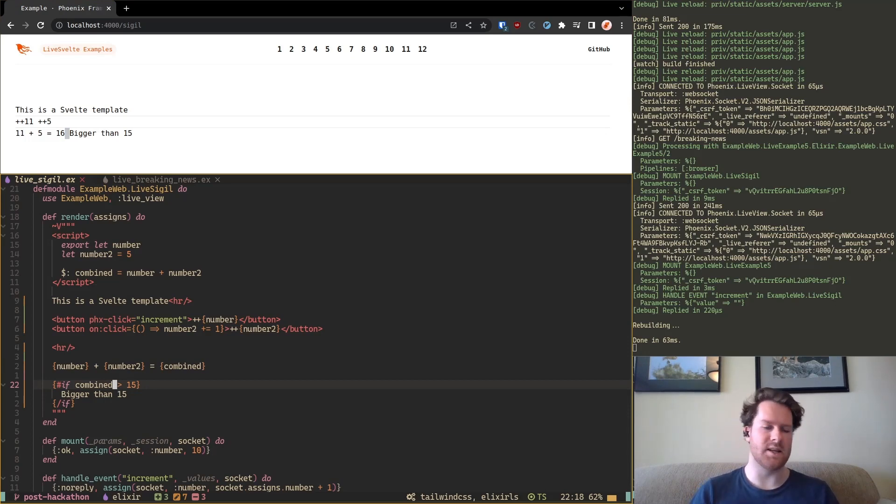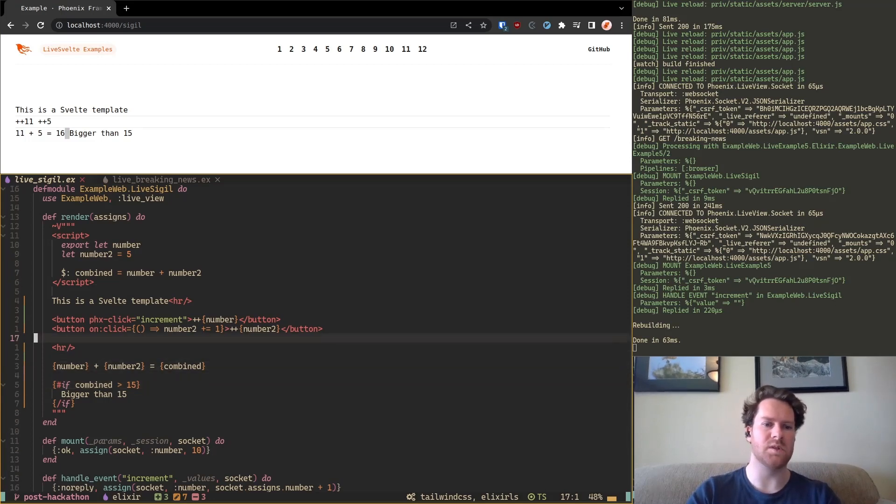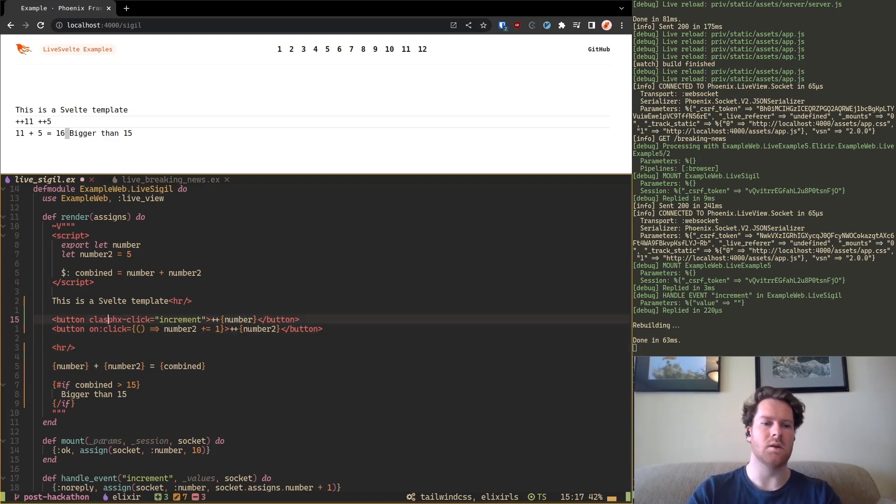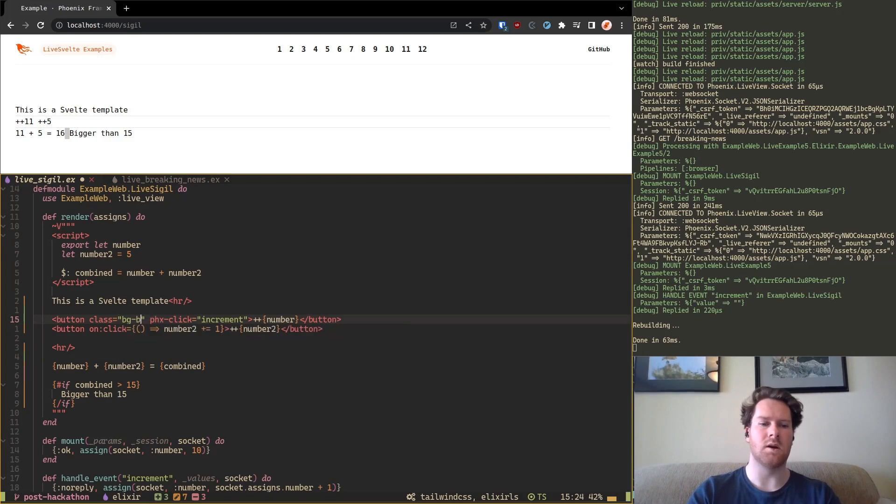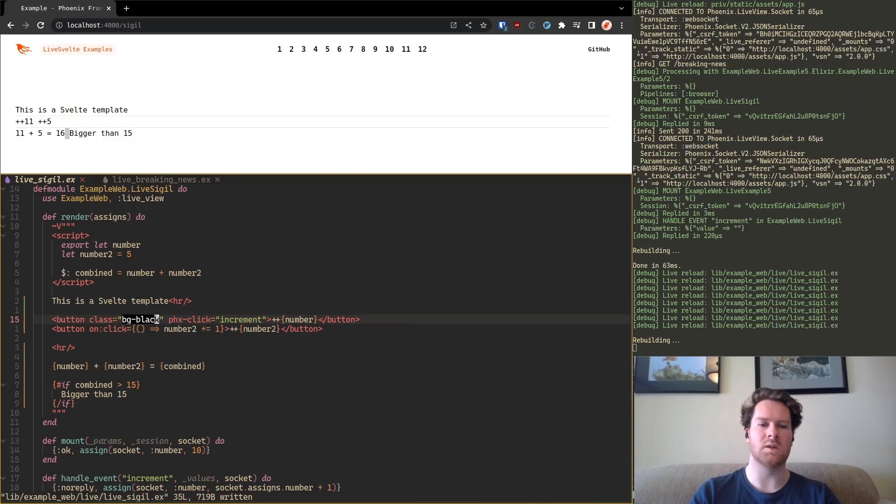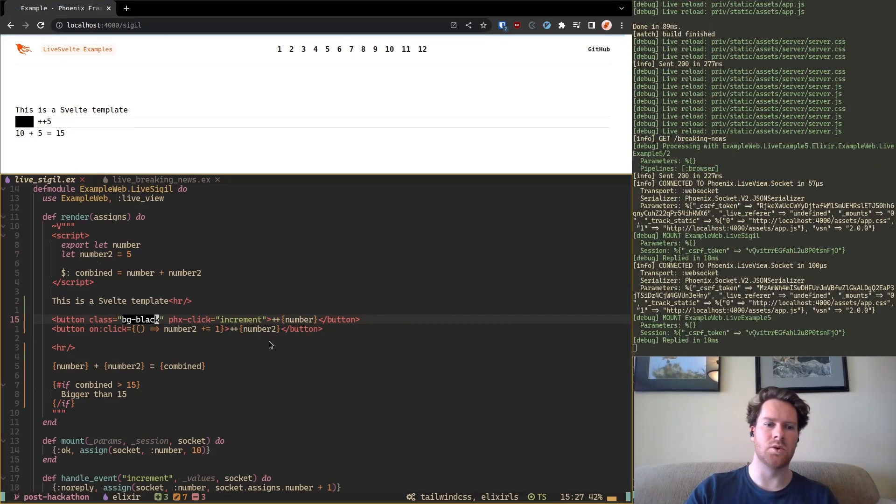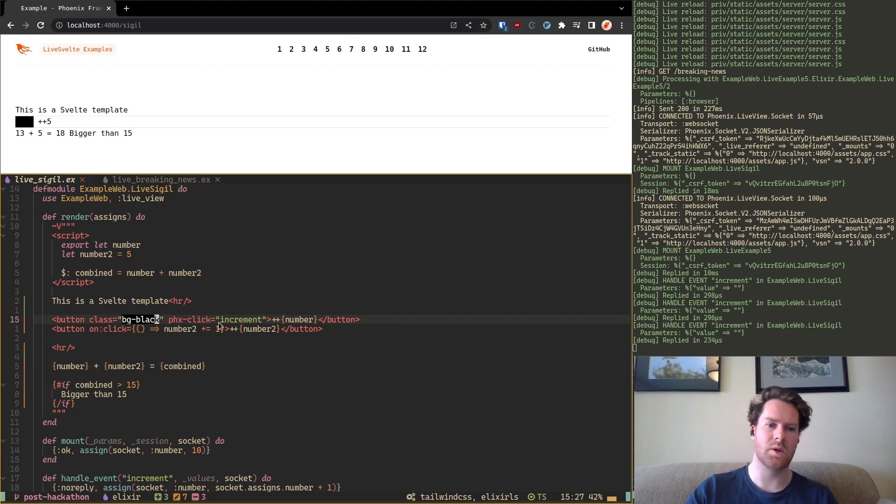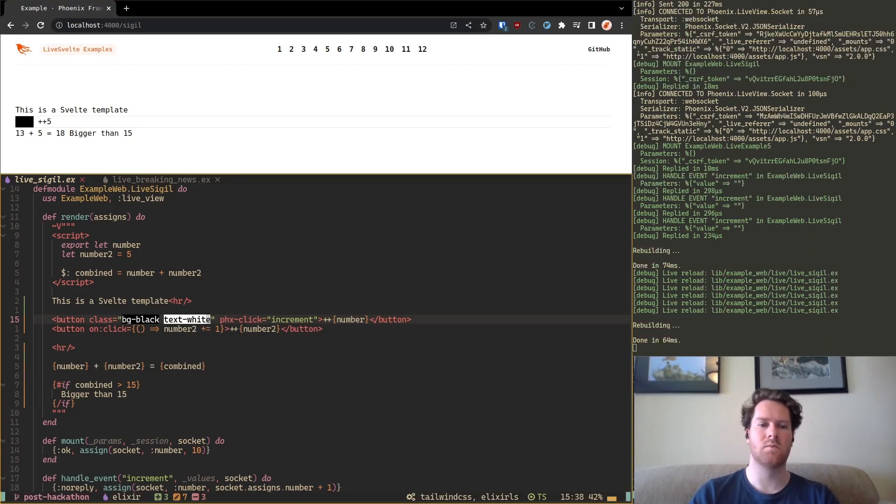And so we have all Svelte capabilities here. It has Tailwind support. So for example if I, let's say, which one do I want to change. Let's say this. Like this. So now this one will be black and text white.